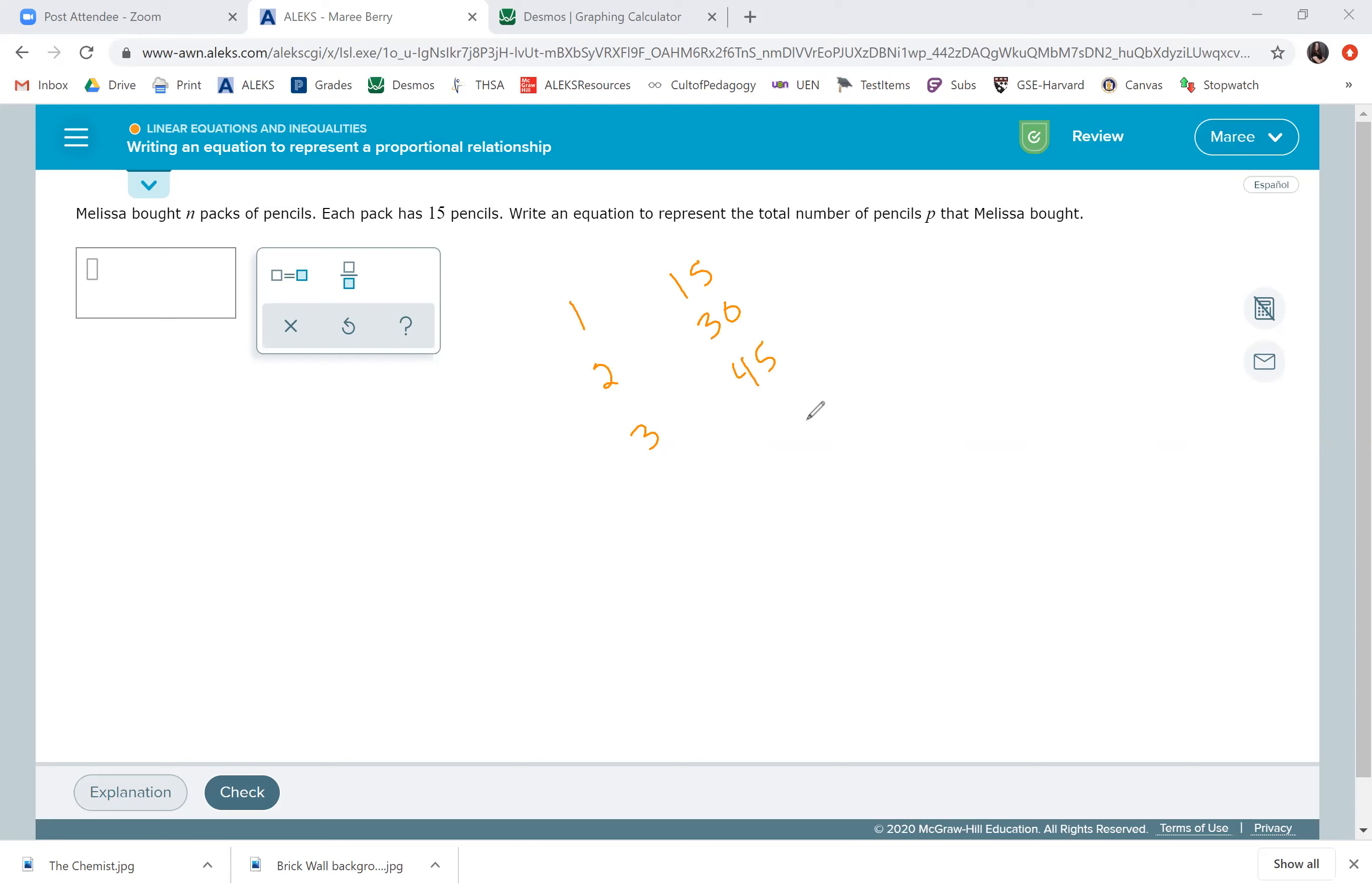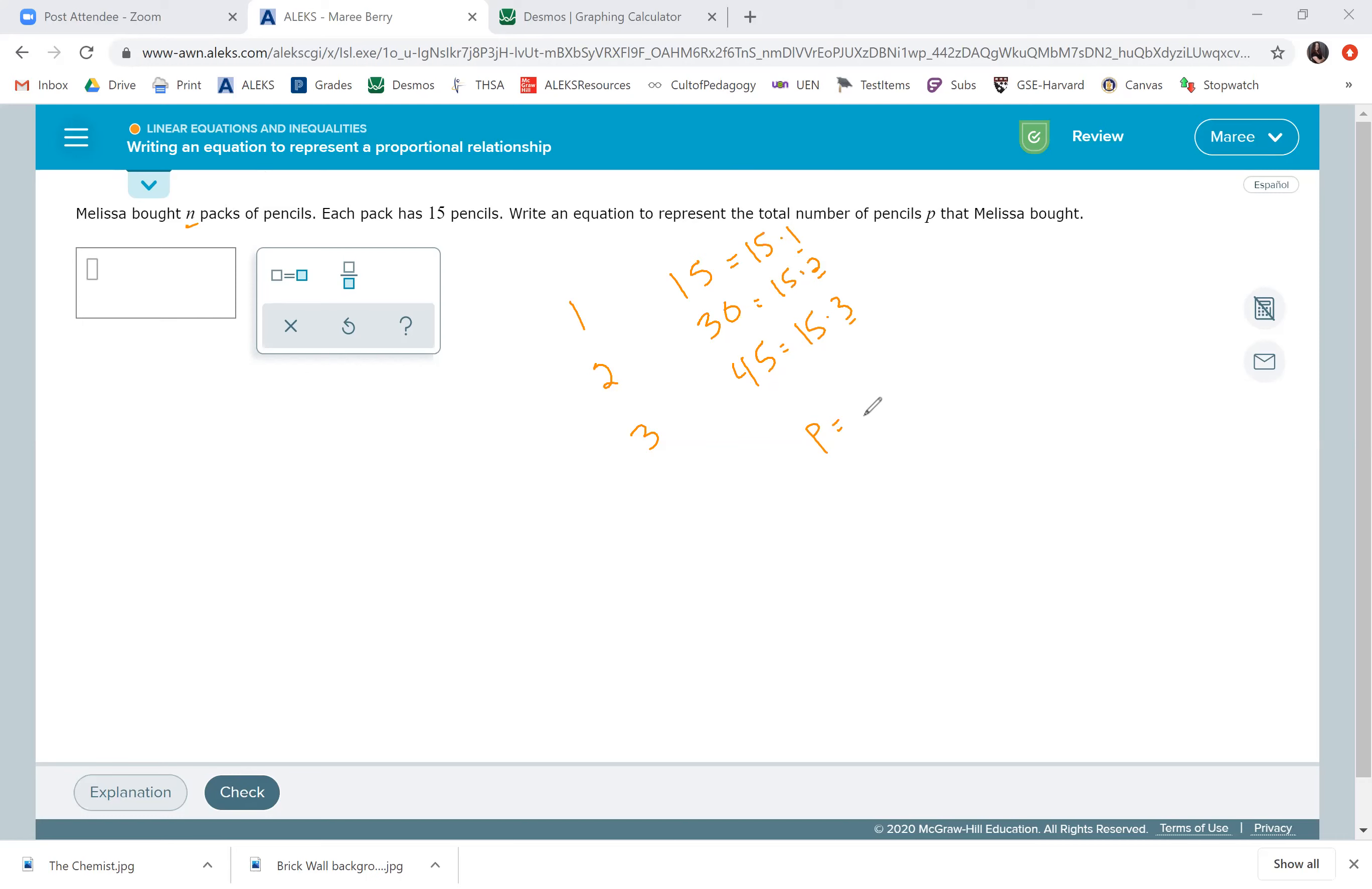So, this is the total number of pencils. And we got 15 by doing 15 times one. This was 15 times two. And this was 15 times three. Now, these numbers, one, two, and three, is the number of packages that she bought, which is N. So, we're going to do 15 N. So, P equals 15 times N. That's going to be how many pencils she has.